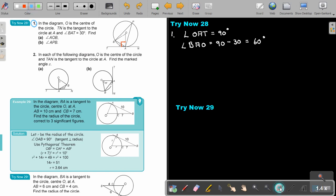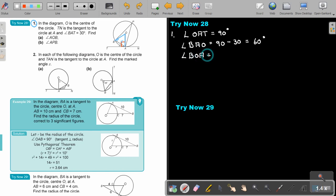OA and OB are both radii, so it's forming an isosceles triangle. If angle BAO is 60 degrees, then angle ABO is also 60 degrees. So to find angle BOA, it's 180 minus 60 minus 60, which is also 60 degrees — so this is actually an equilateral triangle.